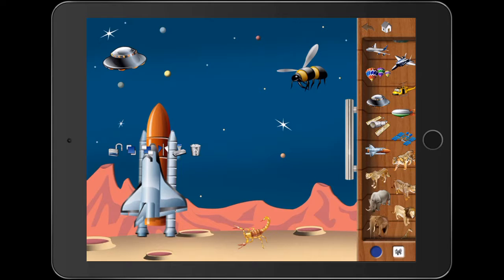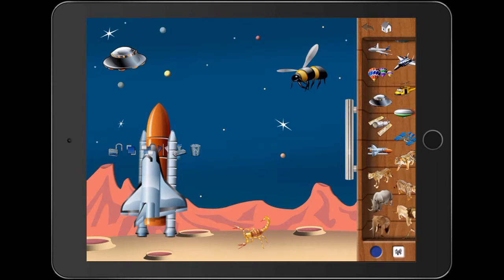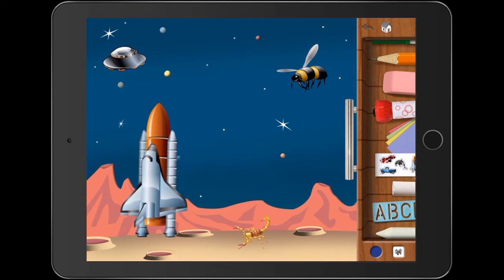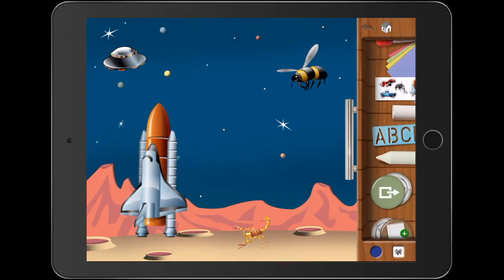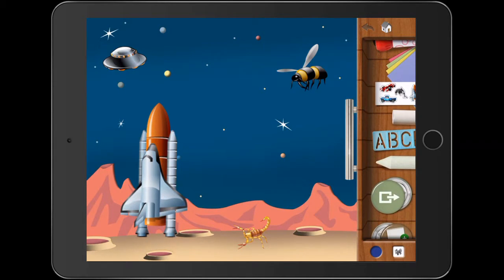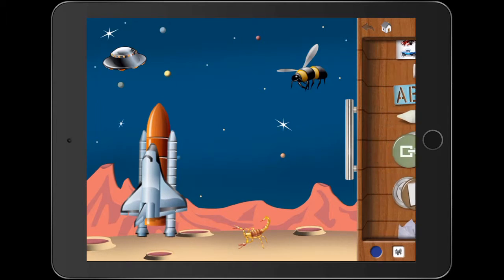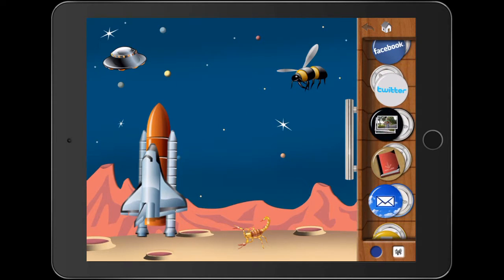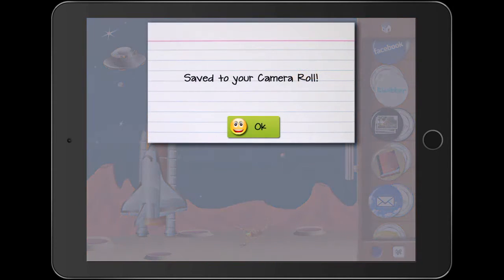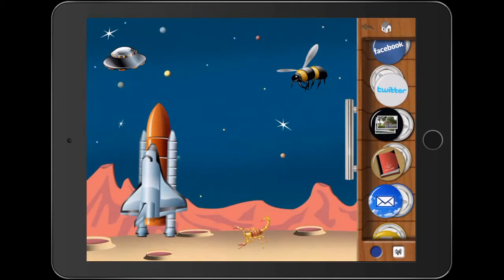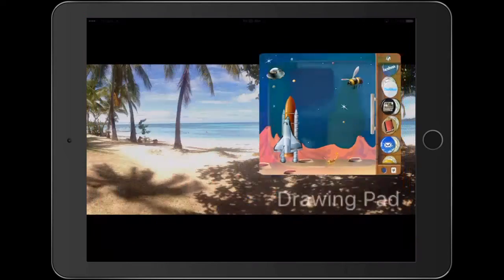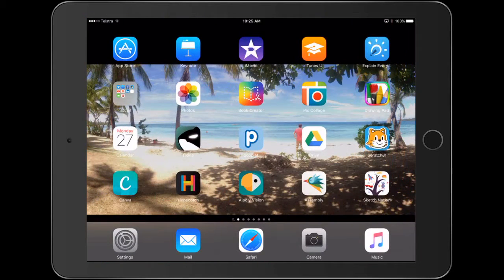What we're going to do here is just go back to our menu page, press this button here, and we'll actually save that as a picture. That's been saved to our camera roll. And what we'll now do is jump into Explain Everything.